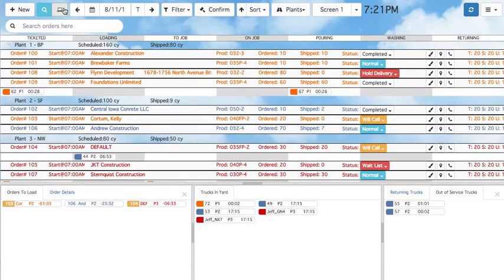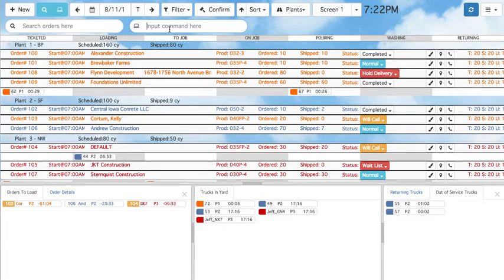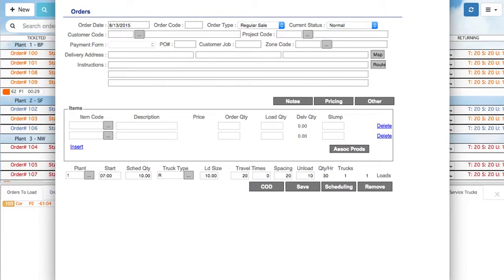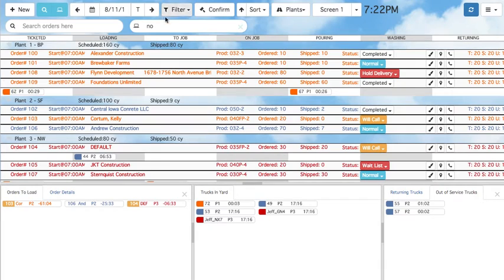Second, I'd like to demonstrate the command line, found here, where you can easily access common functions. For example, a new order can be called by typing in N-O for New Order and pressing Enter. You can see the new order form. Similarly, you can also bring up an Edit Order form by typing in E-O for Edit Order and then the order number.